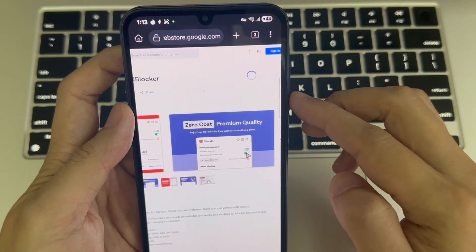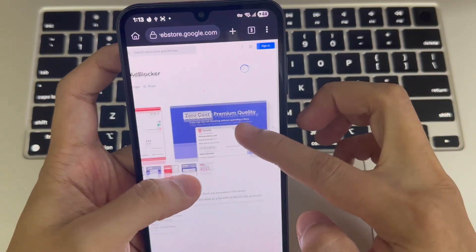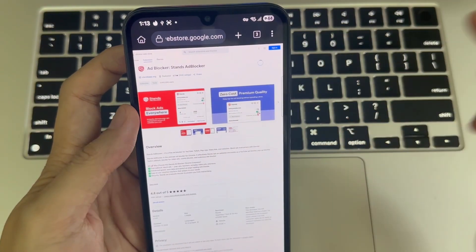Boom! The extension is now added. You can check it by tapping the three dots again.